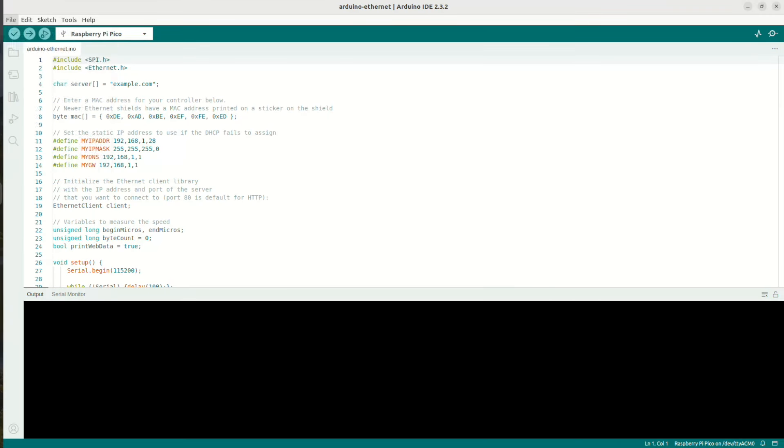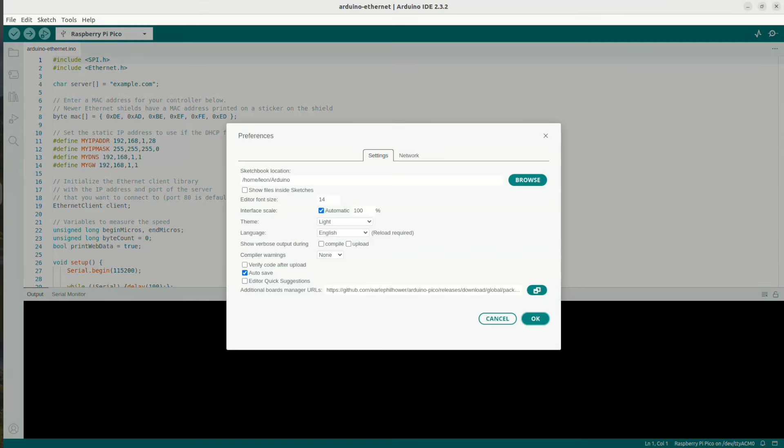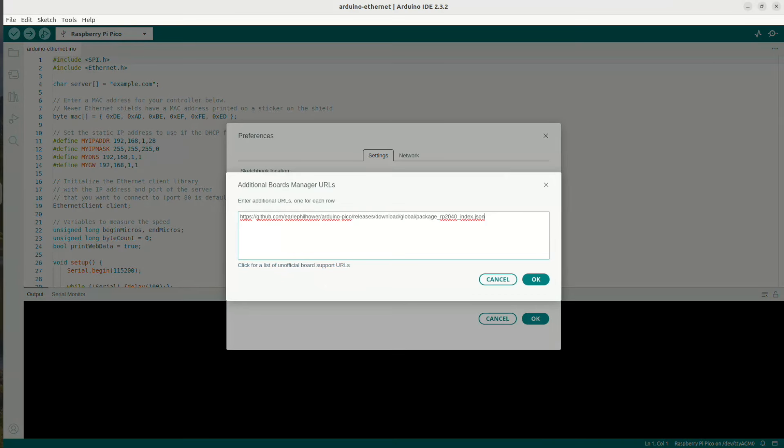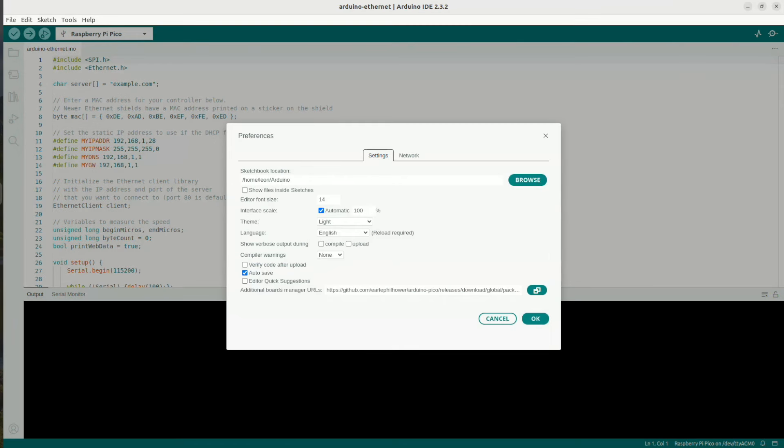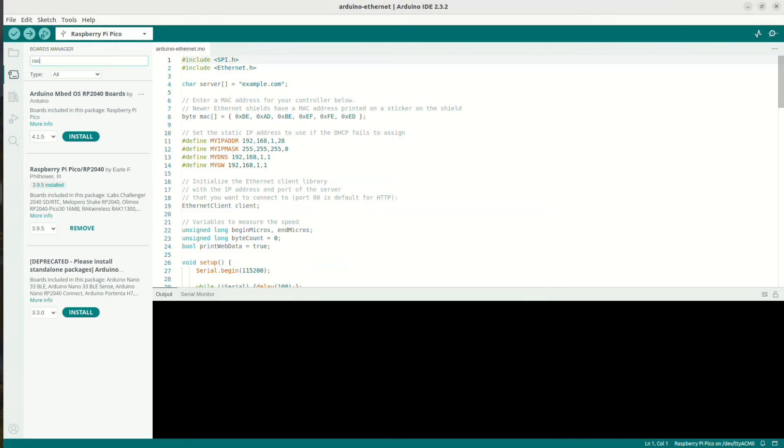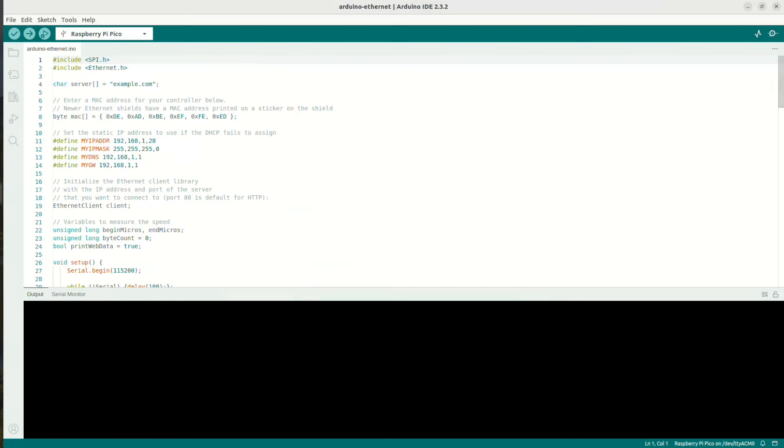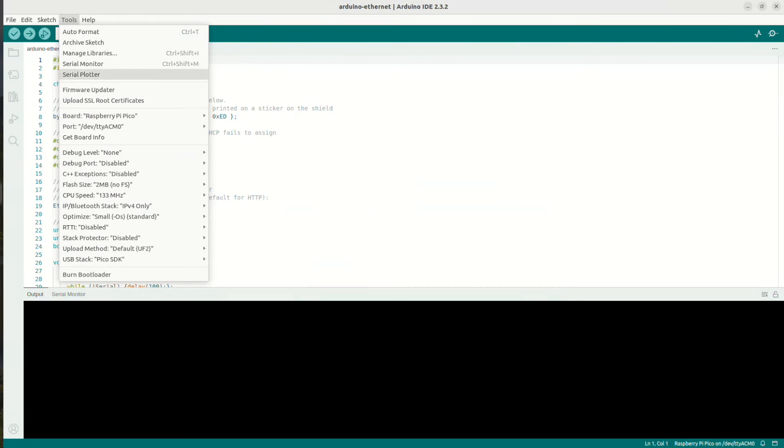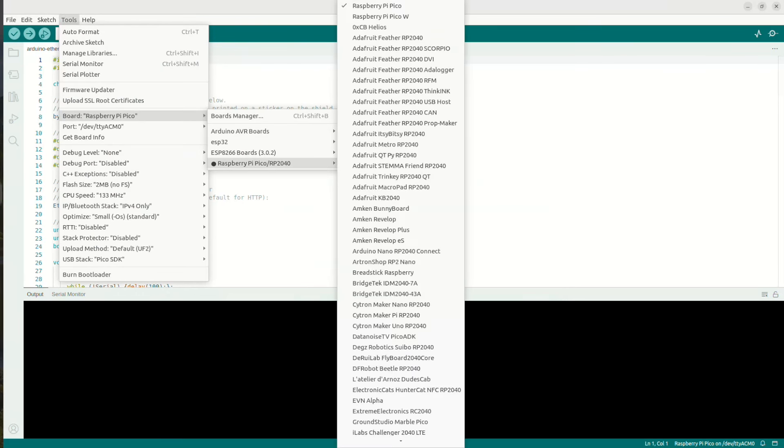We're ready with the hardware but we still need software. Therefore I developed an Arduino sketch. Launch Arduino IDE, go to File, Preferences, and make sure that the URL for Raspberry Pi Pico and the rest of the RP2040 boards is added to the additional board manager URLs. After that, go to the board manager and make sure that the Raspberry Pi Pico is installed in Arduino IDE.